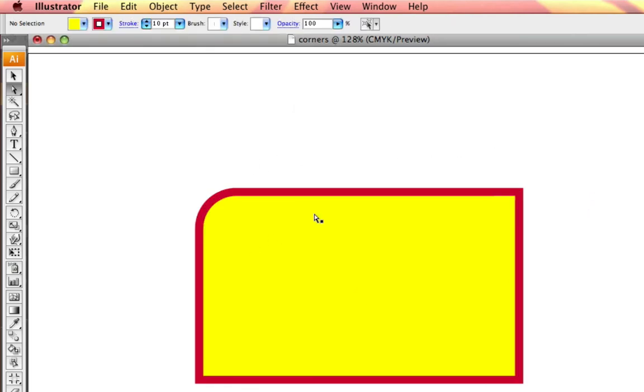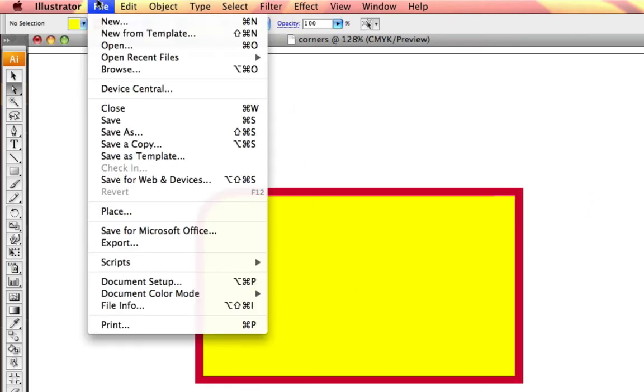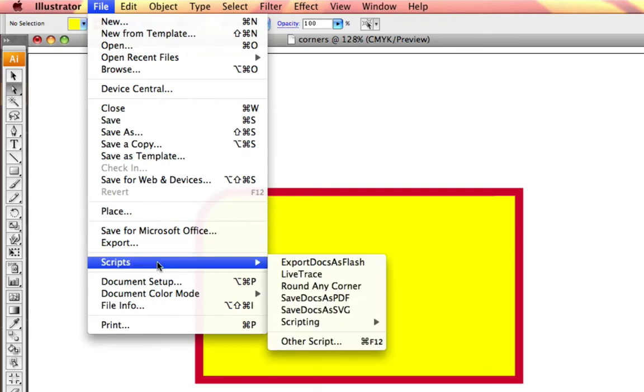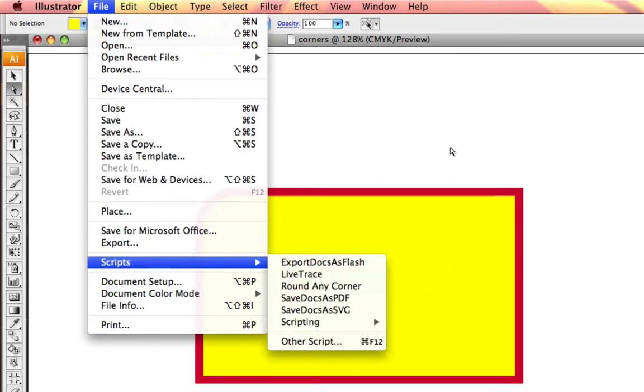And you may think, how'd she do that? Well, file scripts, generally you don't have this round any corner script. This script and many more are available from the Adobe Exchange website.